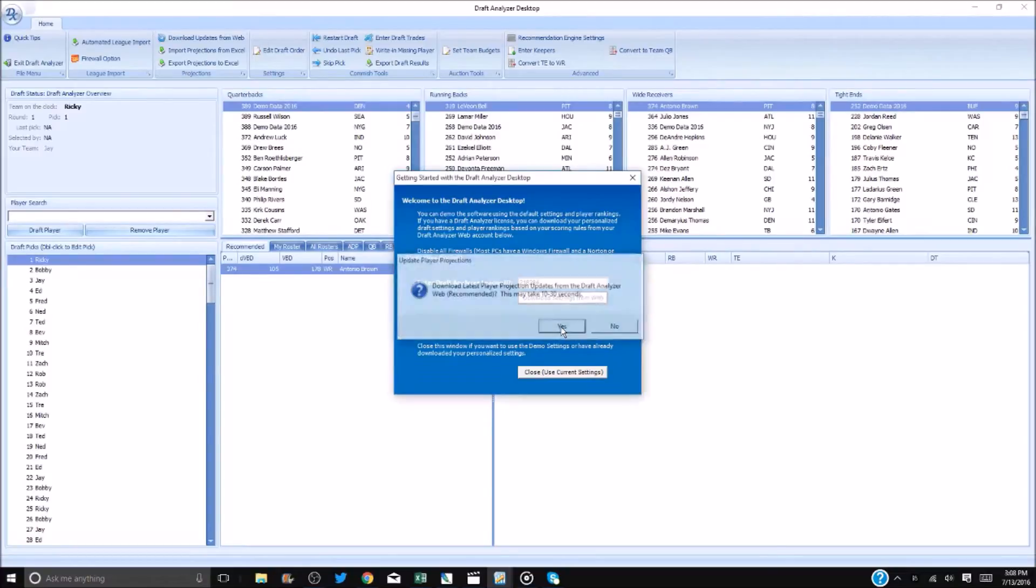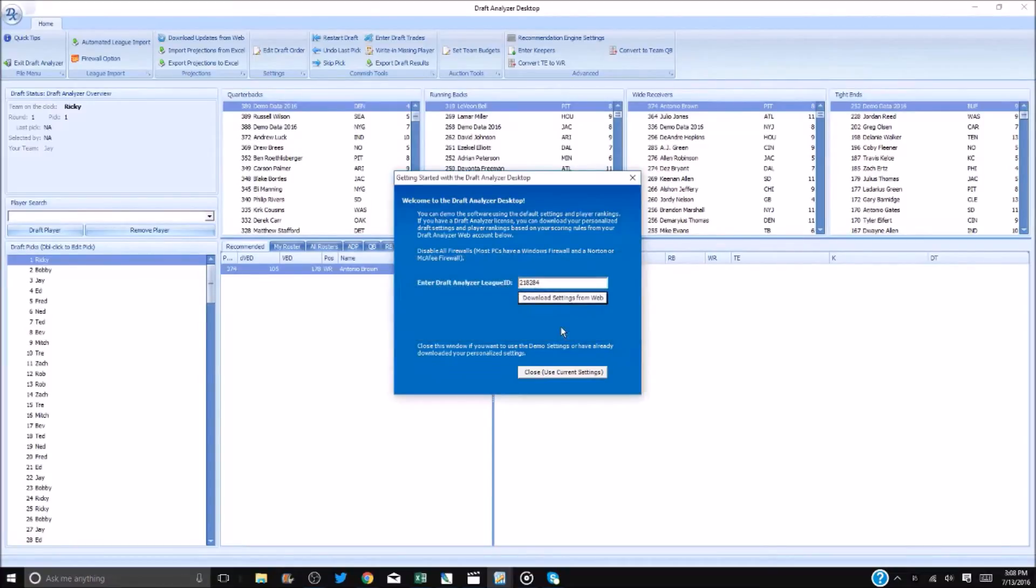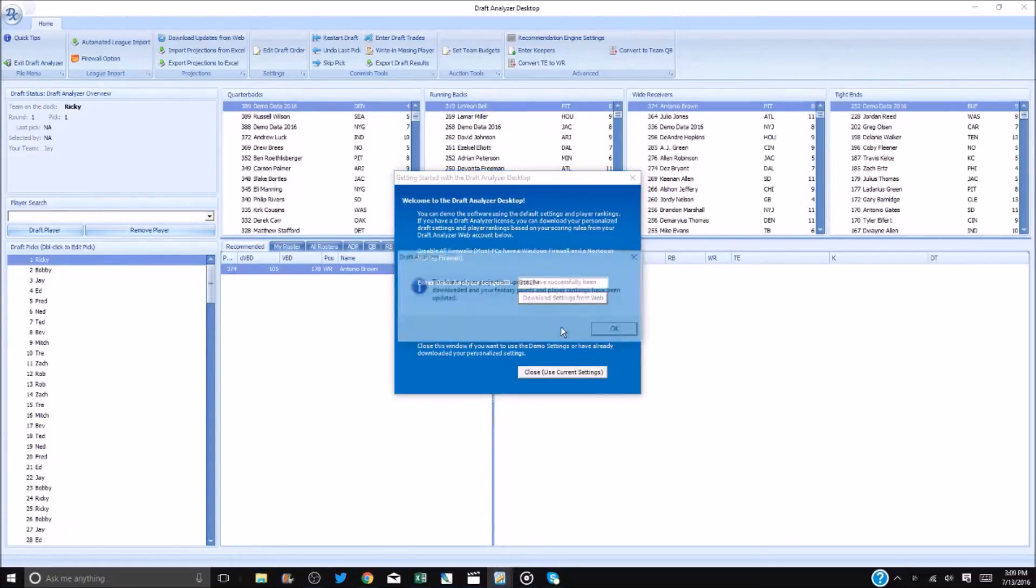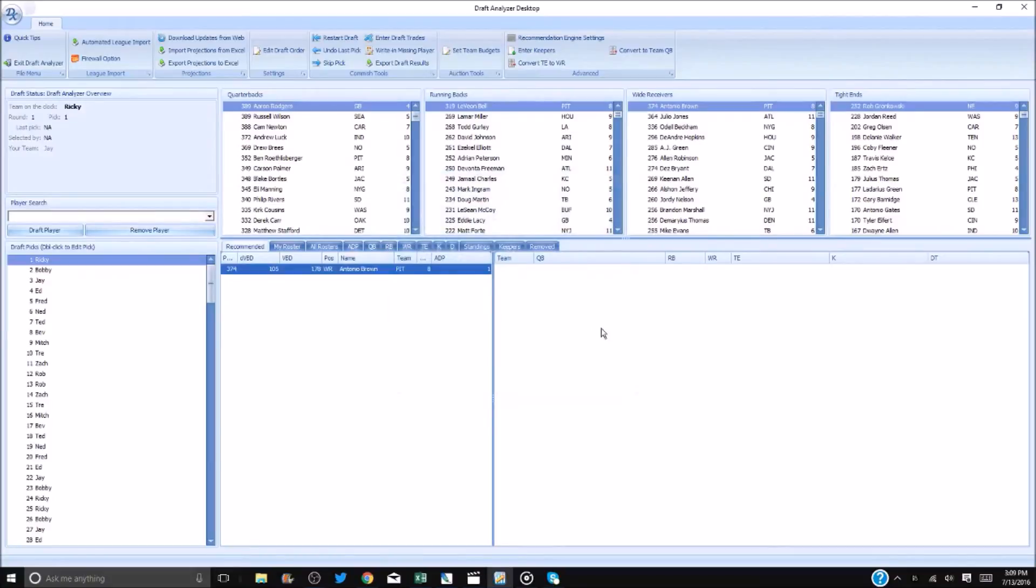If you play in an auction or IDP league, you must close out and reopen the app in order to allow it to switch settings. You will then be asked to download the latest projections. Click Yes and in about 10 seconds your projections will be ready to go.